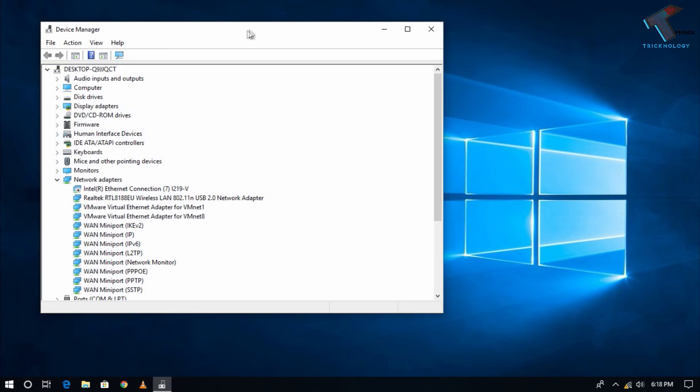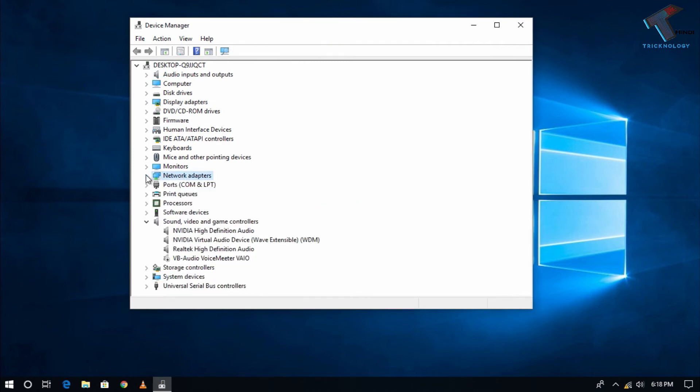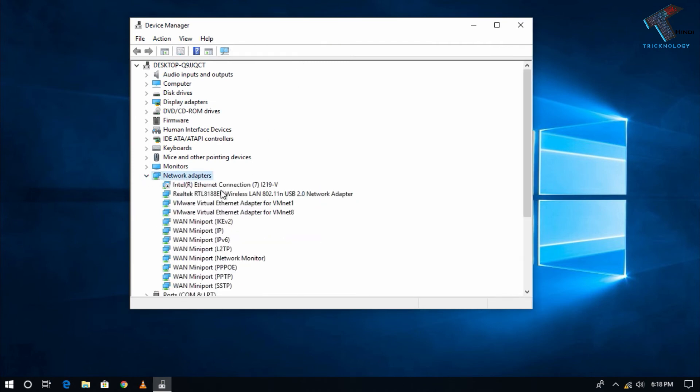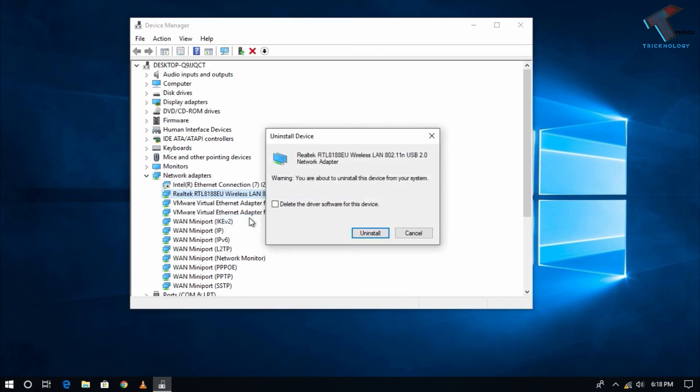After that, right-click on your wireless adapter under Network Adapters and click Uninstall Device. Make sure you have unchecked the option called 'Delete the driver software for this device,' otherwise it will delete your driver software.